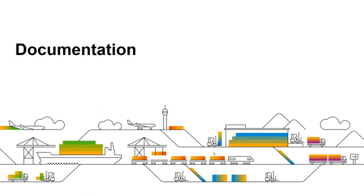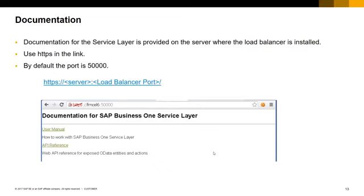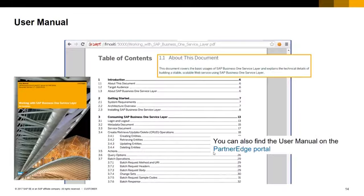Which documents are available for Service Layer and where to find them? The Service Layer installation gives you direct access to the documentation on the server where the load balancer is installed. Just enter your server name and port defined at the Service Layer installation. By default, the port number is 50,000. Don't forget to use HTTPS in the link. Two documents are accessible: the user manual and the API reference. The user manual covers the installation, configuration and consumption of the Service Layer API. This manual is also available by searching on the partner edge portal the document named 'Working with SAP Business One Service Layer.'